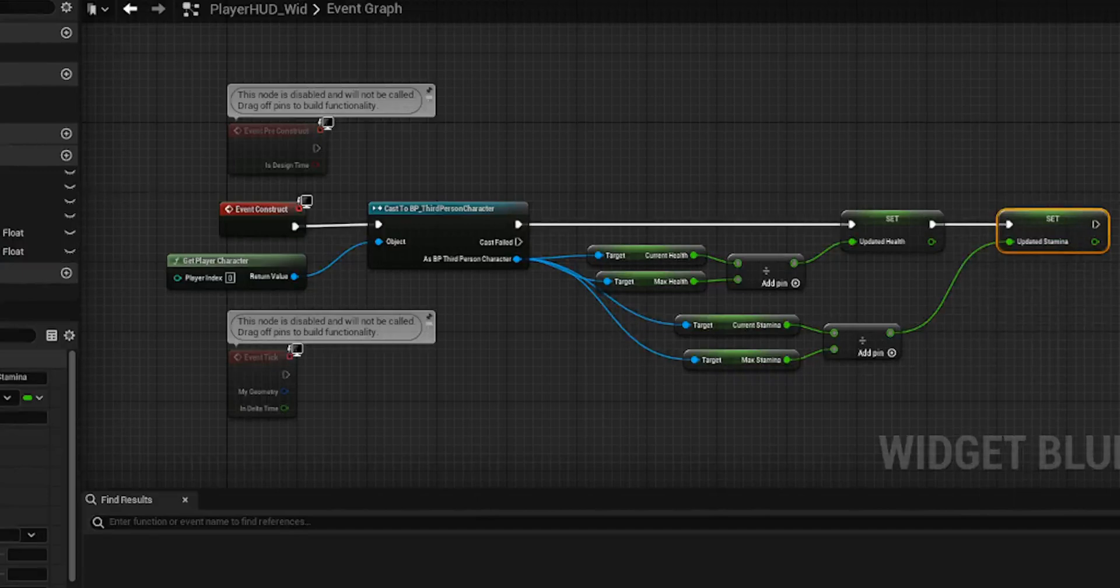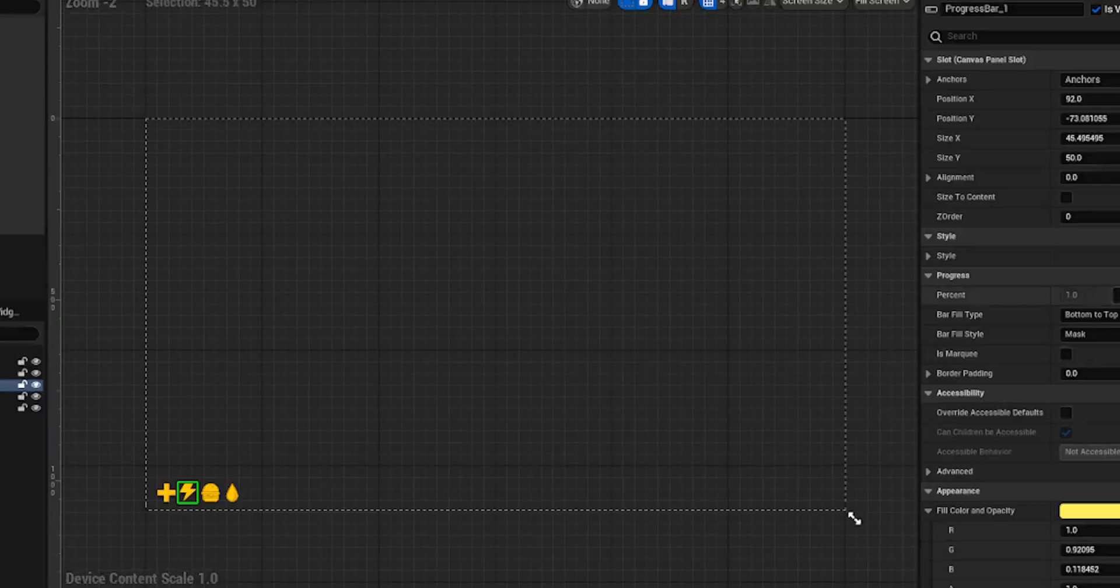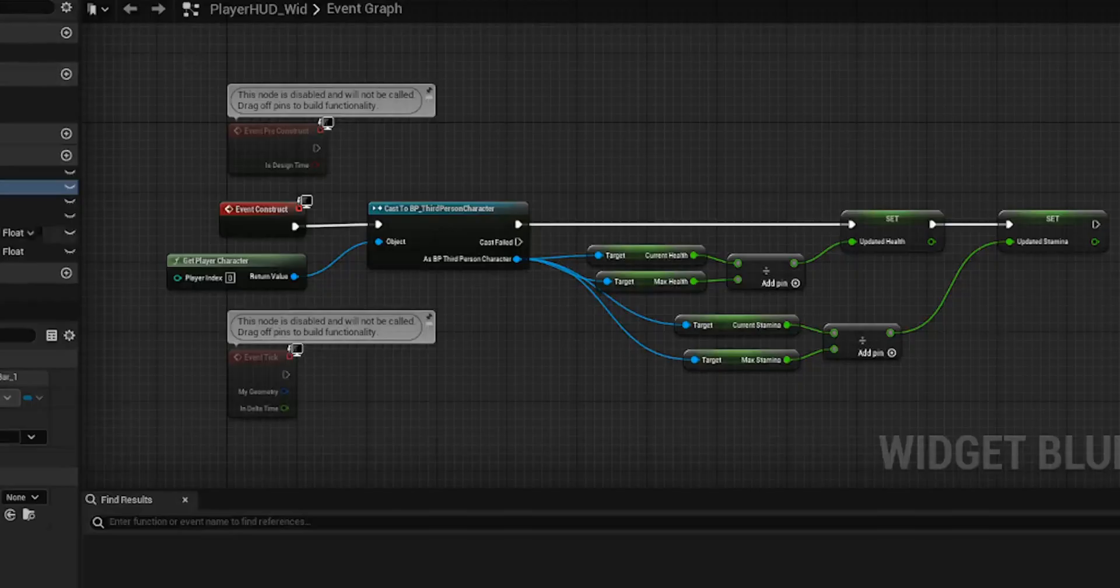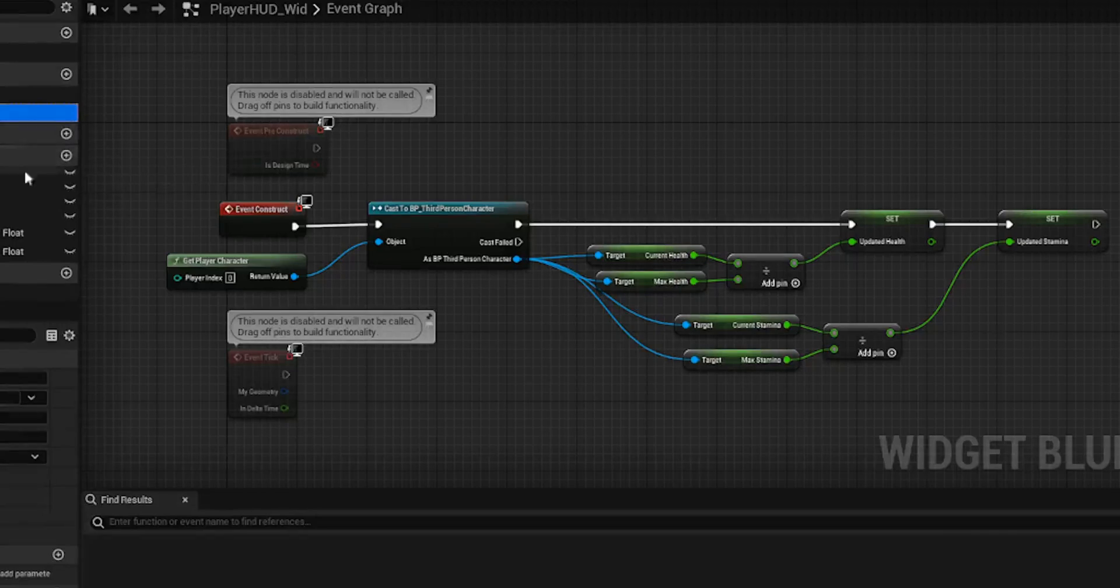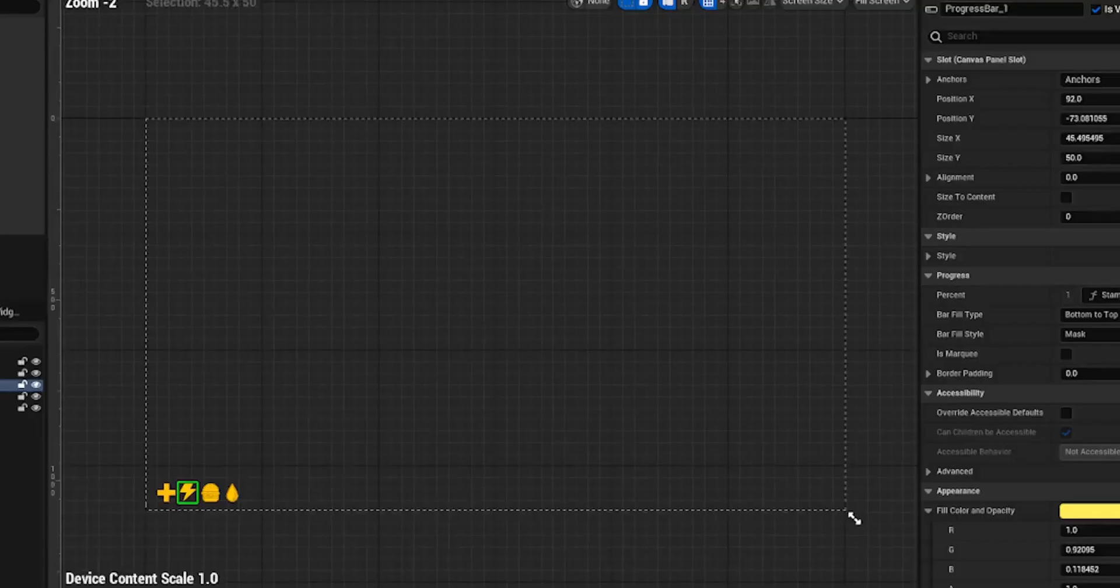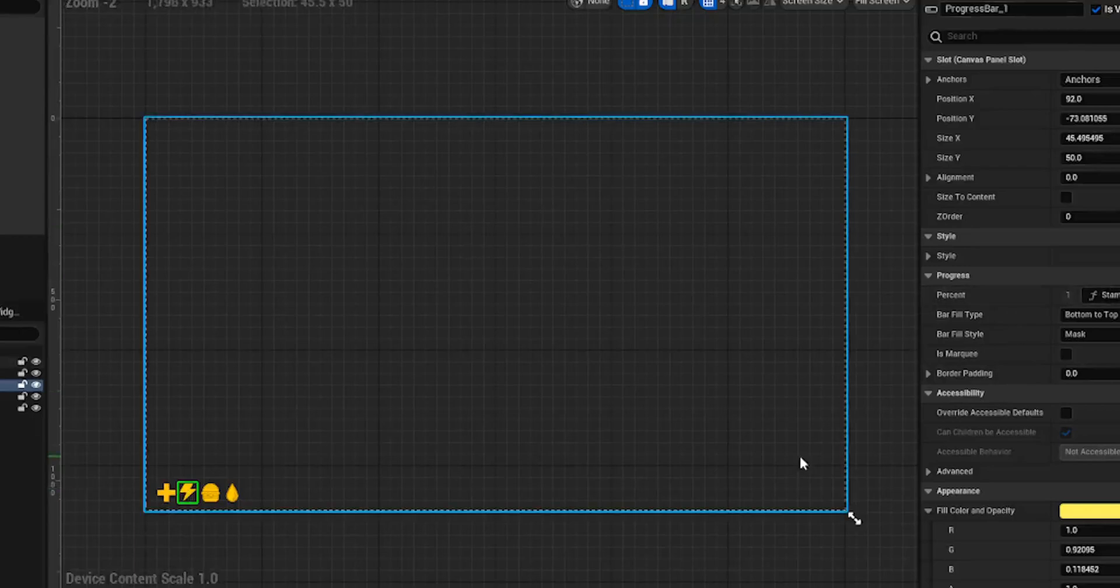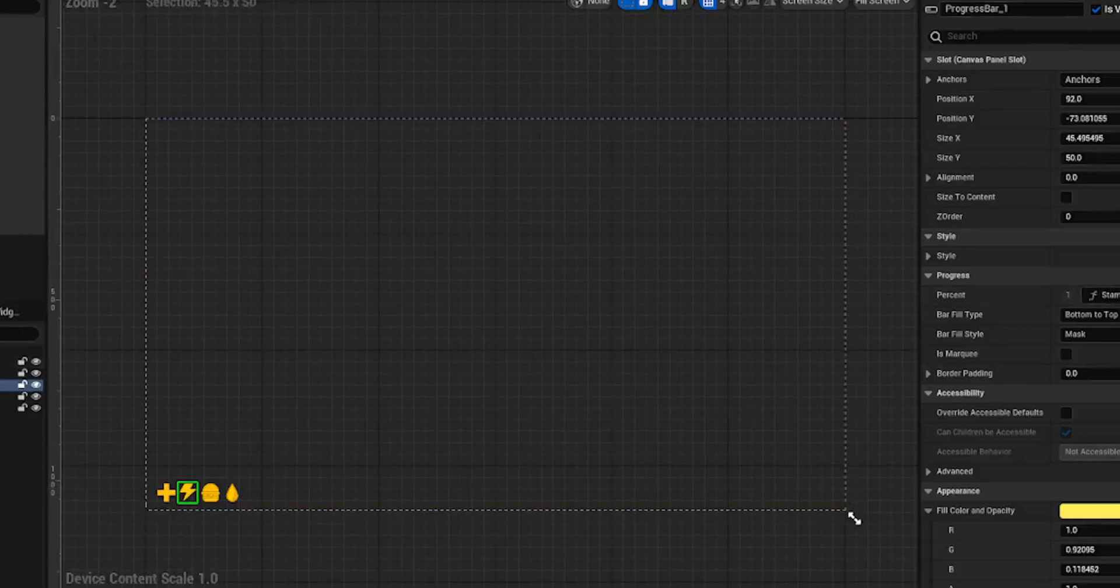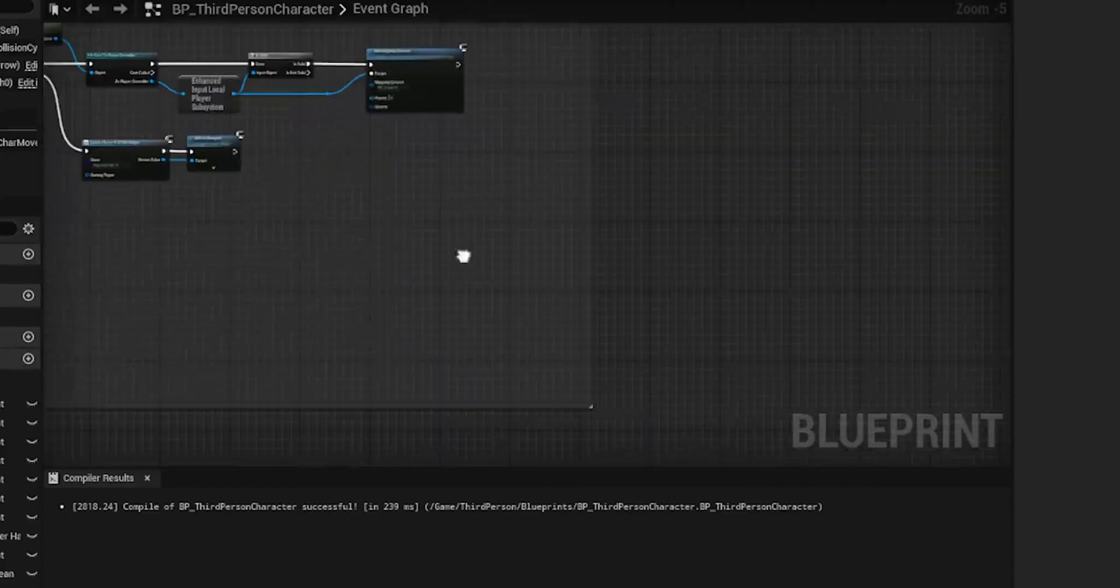And you should be good to go with that on the event graph. However, we're going to need to take this current stamina, max stamina divided and bring that into here and plug it all in. And we're also going to need to set that stamina on creation and plug that in there. Compile that and that should be your HUD done. Also, just for our own sanity, rename this to stamina percentage so we know what that function is and what it does.